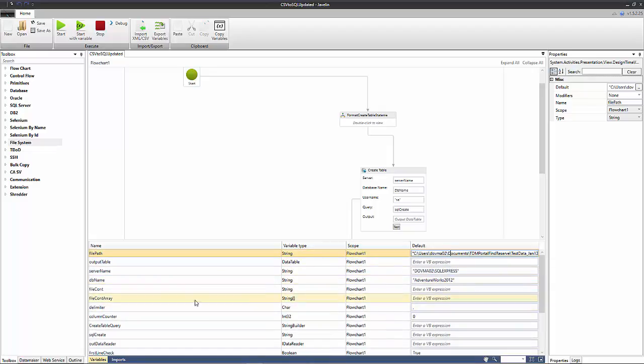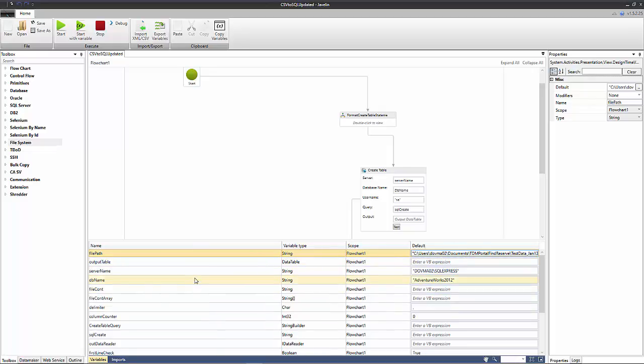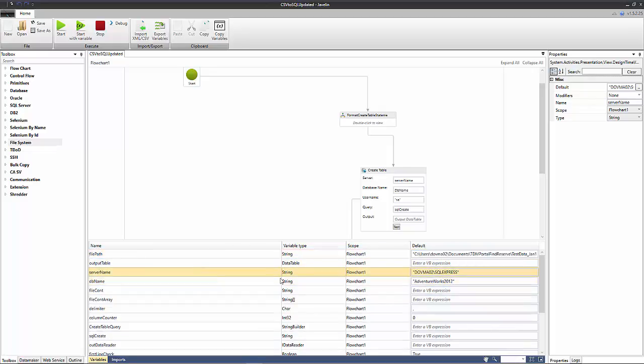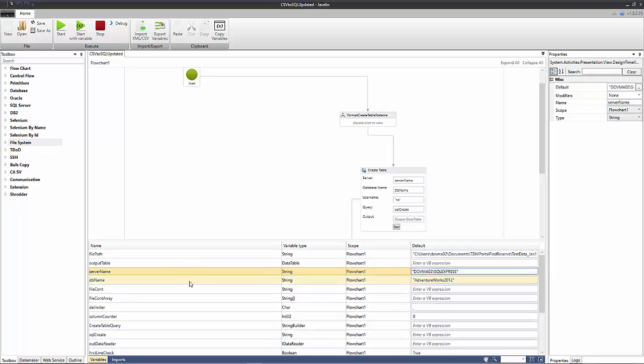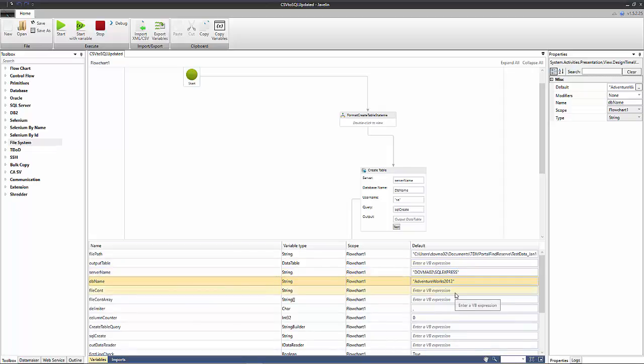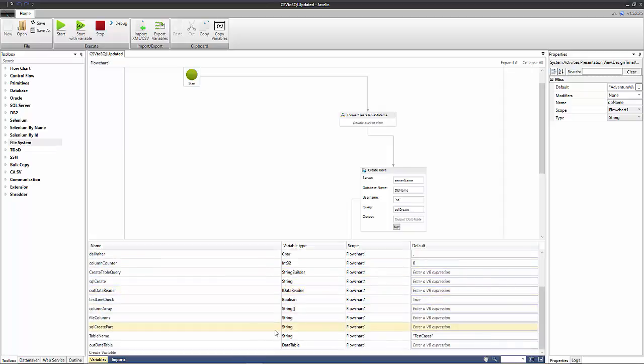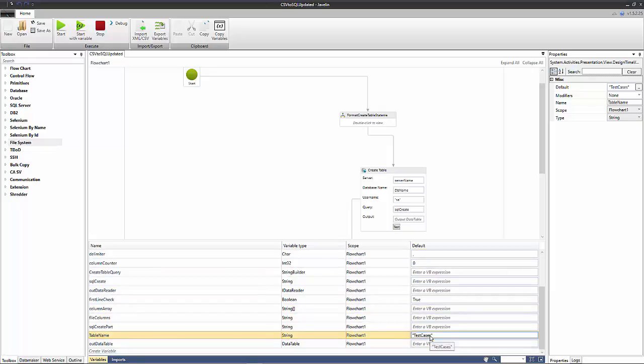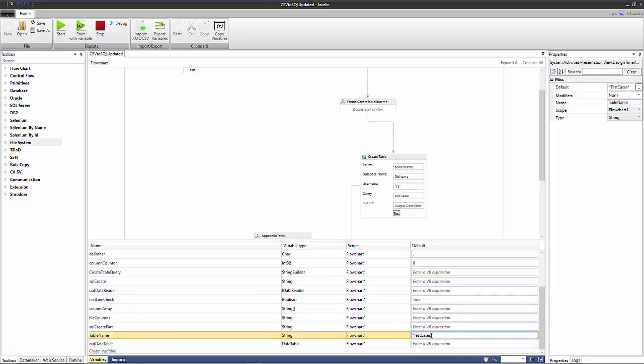There are a number of variables in this particular flow that need to be defined by the user. The first variable is the file path variable and this is the path to our CSV file. The next variable is the name of our server, our SQL server, and so you need to input the value there. Then the third one is the database name, so this is the name of our database. You also need to give this table you're creating a name and so you define that here as well.